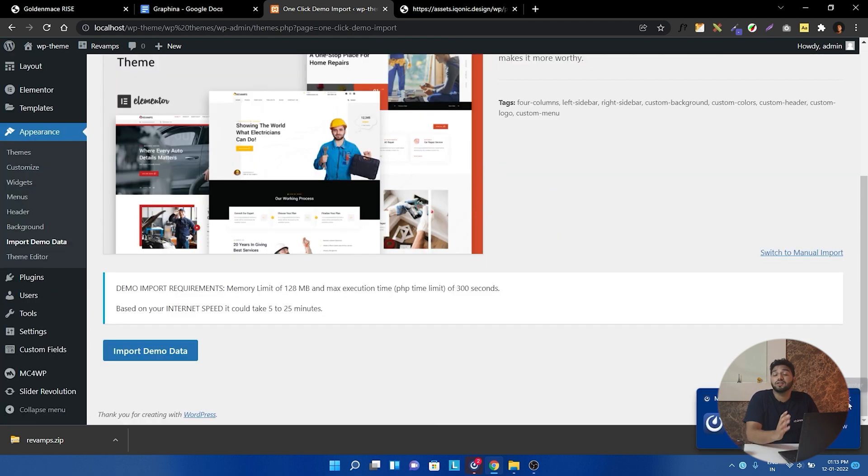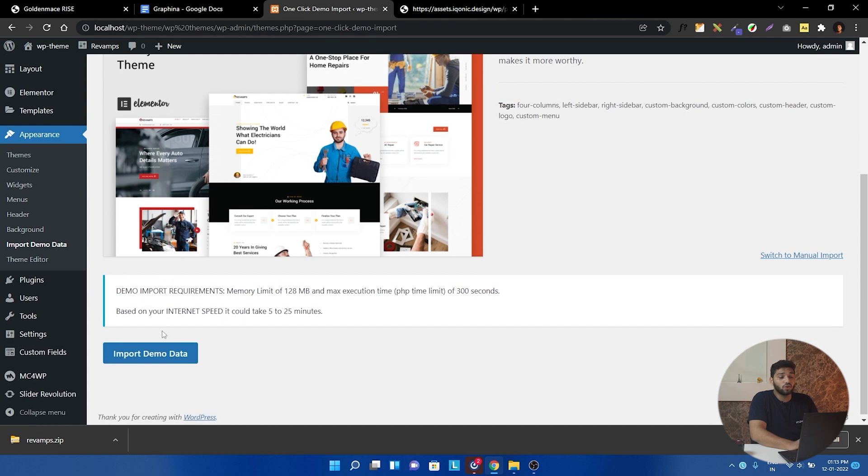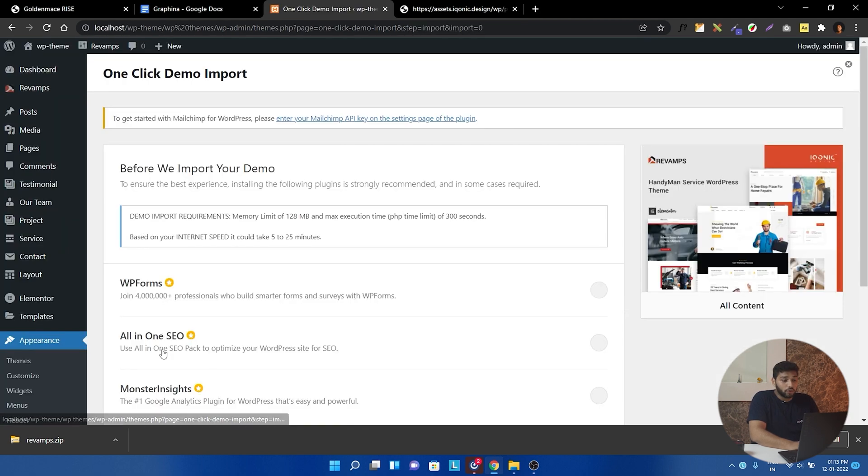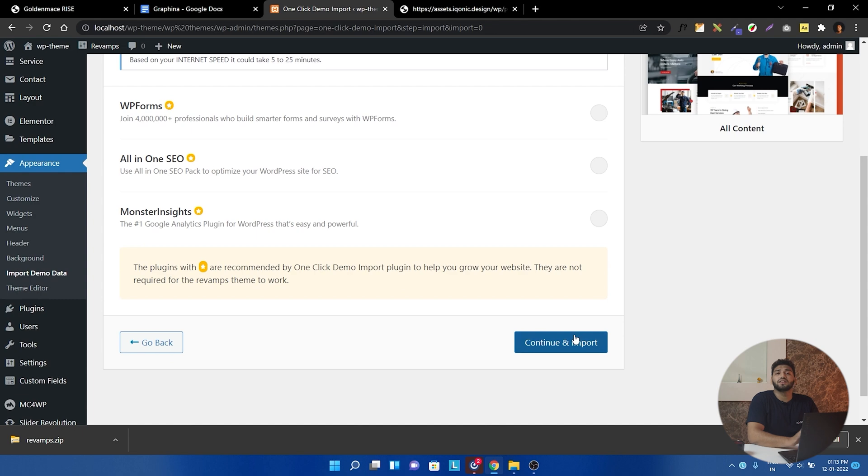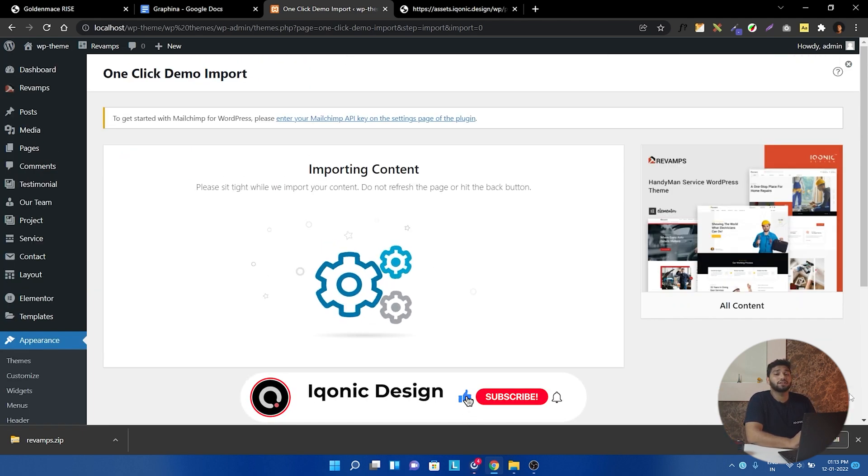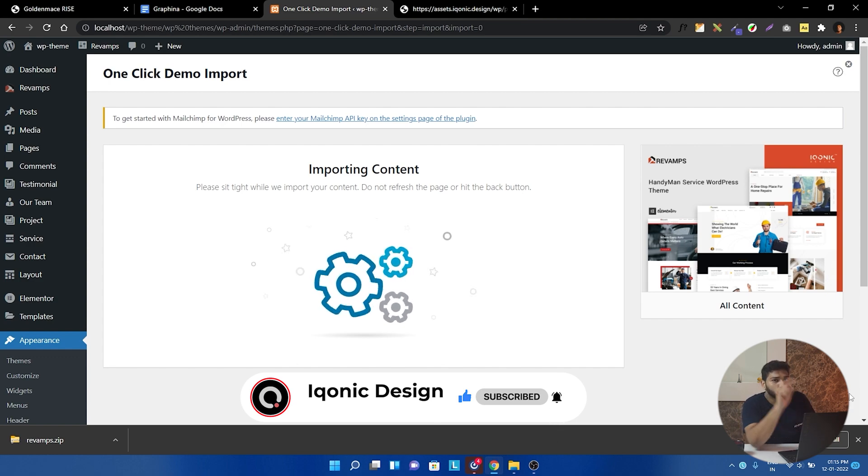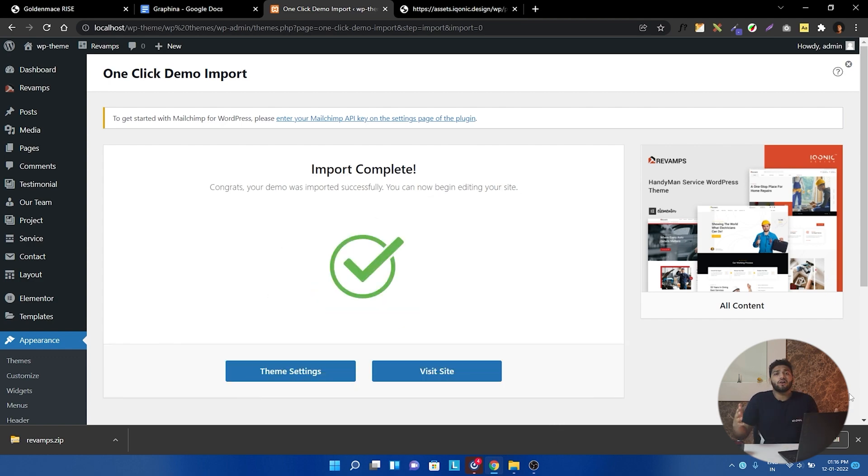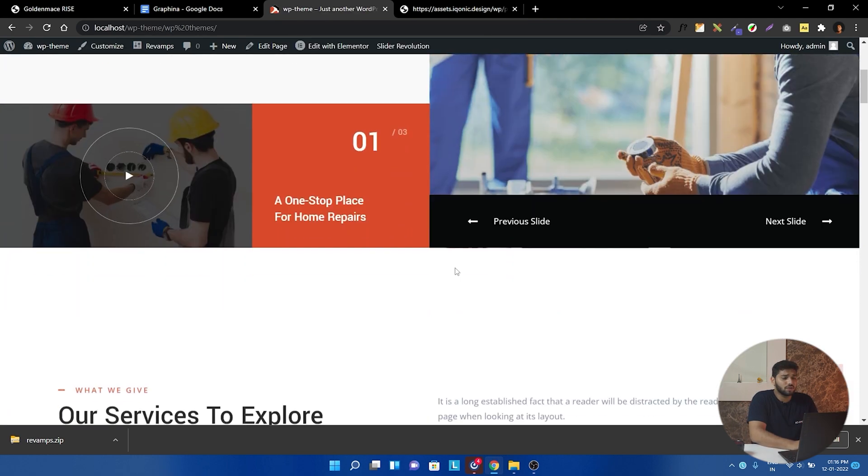And if you want the same feel, you can use our demo pages. And to do that, you can just go here and open one-click demo import and click here. This will take some time. Meanwhile, you can just like our video, subscribe to our channel. What are you waiting for? Do it now. Now our data has been imported and you can see the stunning and outstanding theme we have.